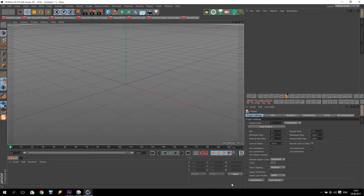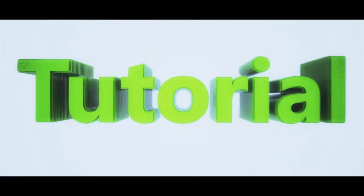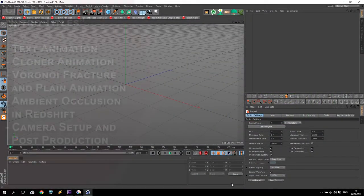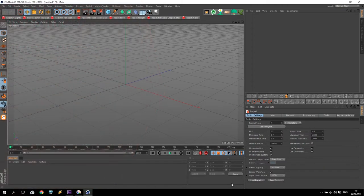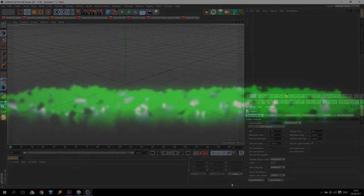Hello everybody and welcome to my new tutorial. I am SV and today I will show you how to make a very interesting intro for any presentation. Today I will show you how to make a text animation, how to make a cloner animation. Additionally, we will talk about Voronoi fracture and how to animate it, and finally I will show you Redshift materials and how to use ambient occlusion for Redshift. So if you are ready, let's start!